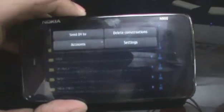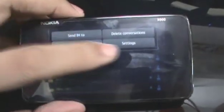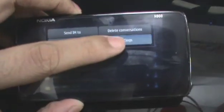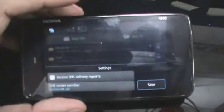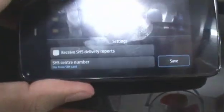From here, you can also go to your settings, where you can choose to receive delivery reports and change your SMS text number.